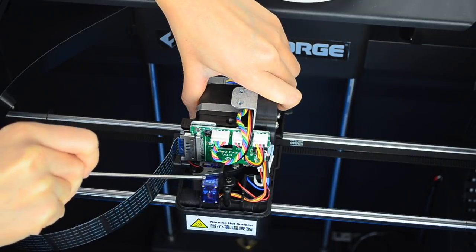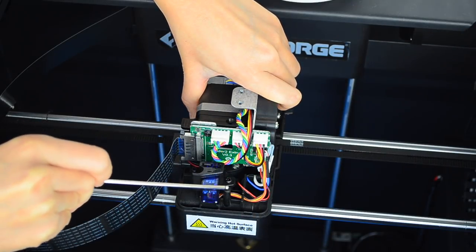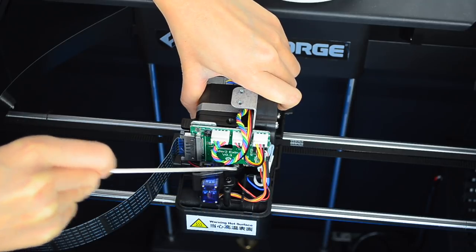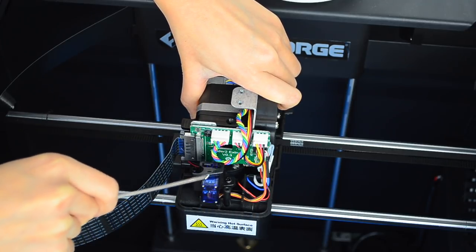Oh right, and this thing in the front is the servo motor. It's for the auto leveling.